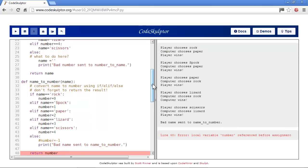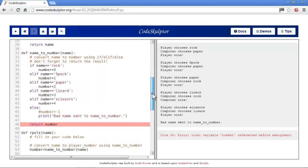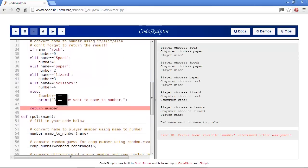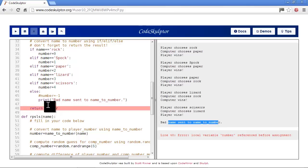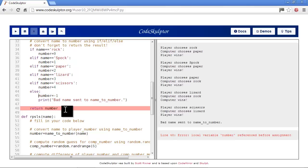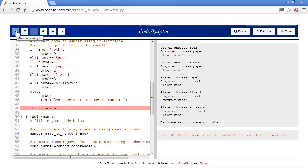Now we have local variable number referenced before assignment - basically the same thing. We see bad name sent to name to number. We're trying to use number in the else case, but we didn't set number to anything. So we'll set number equals negative one to indicate an error, because that's a very common thing to do.